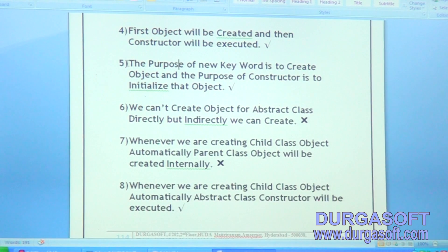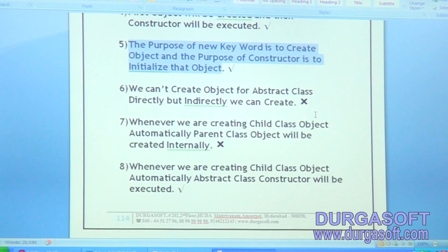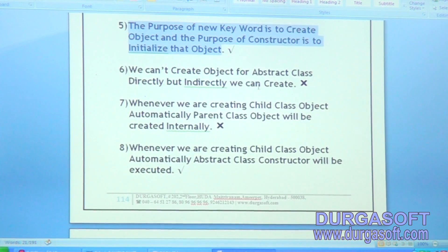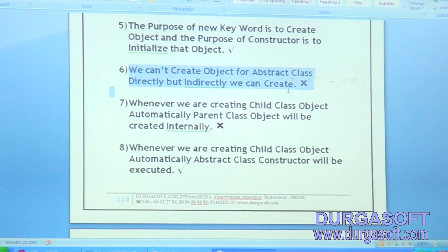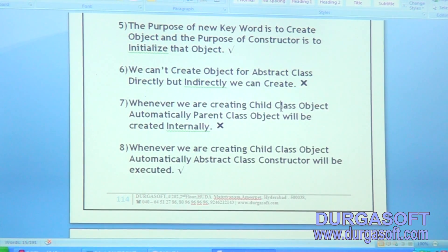The purpose of the new keyword is to create an object and the purpose of constructor is to initialize that object. We can't create object for abstract class directly, but indirectly we can create. Is it valid or invalid? Invalid — either directly or indirectly we can't create object for abstract class.